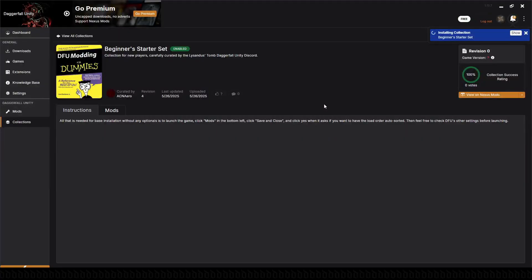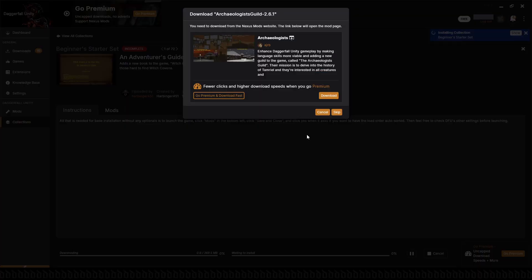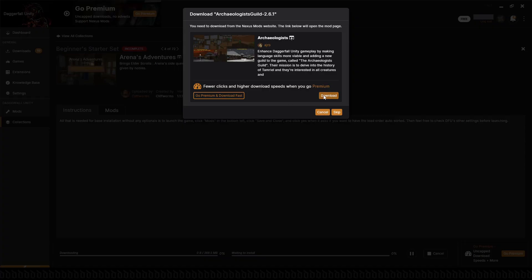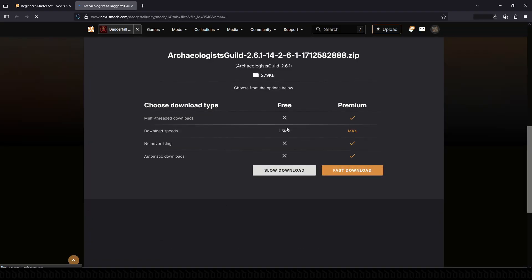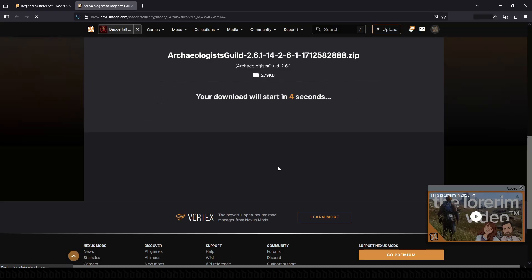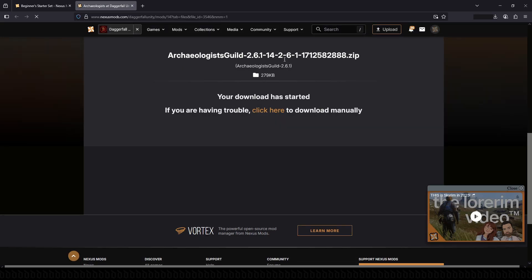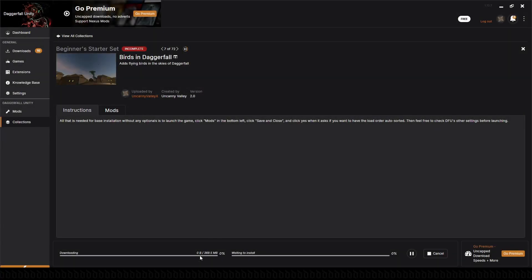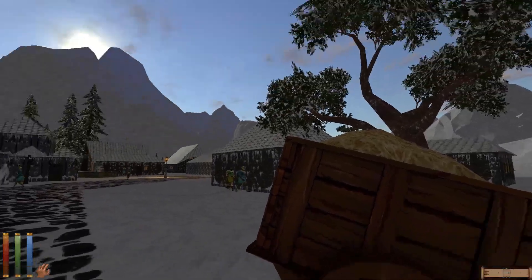While Vortex is installing the collection, you will be prompted to download each mod in series. This means that you will be taken back to the site to ask for your permission to download. When you select Open Link in your browser, you will be sent back to Vortex. This is the quickest and easiest way to get so many mods downloaded. Continue this until all the mods have been downloaded.